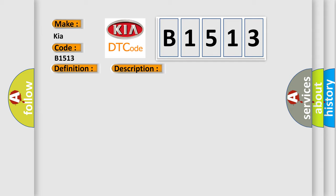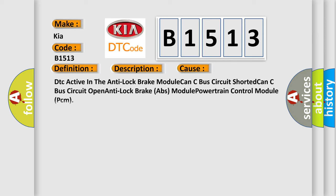This diagnostic error occurs most often in these cases: DTC active in the anti-lock brake module, CAN-C bus circuit shorted, CAN-C bus circuit open, anti-lock brake ABS module, or powertrain control module PCM.